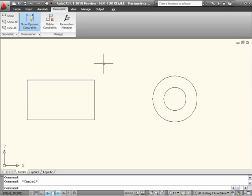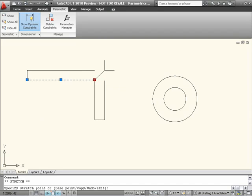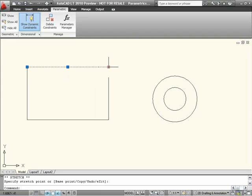AutoCAD 2010 now includes the ability to create and modify geometric and dimensional constraints, which help ensure that specific relationships and measurements remain persistent, even as objects are modified.